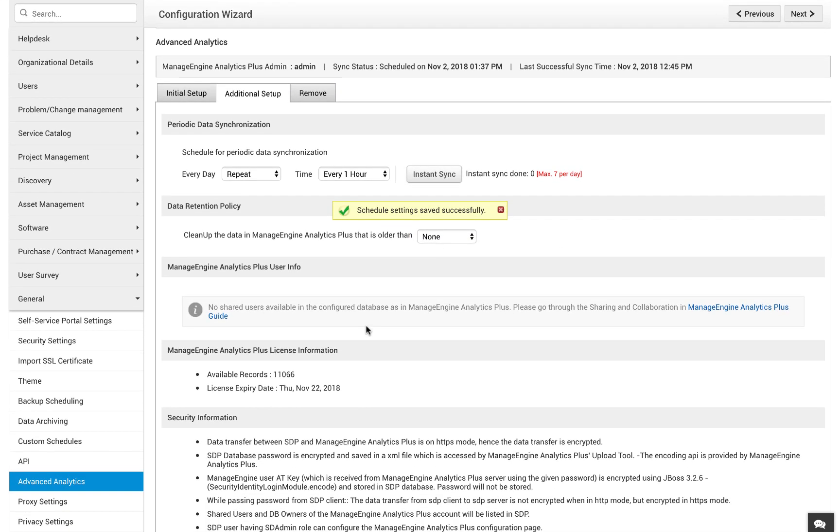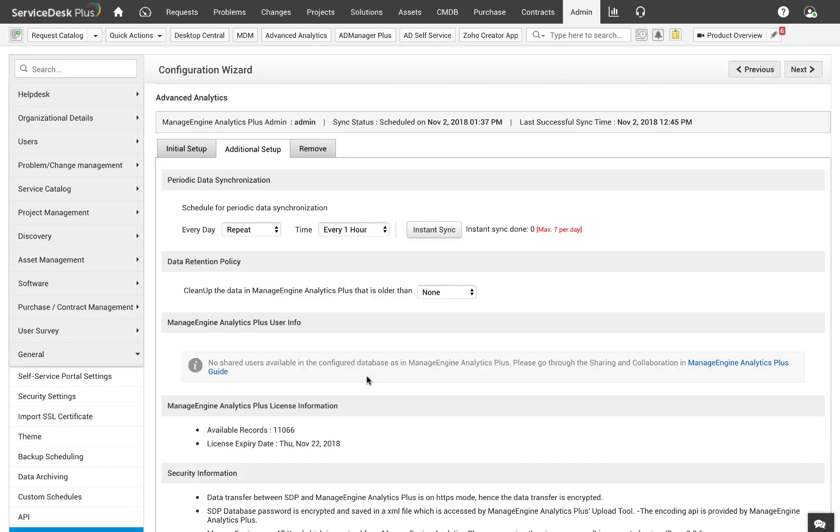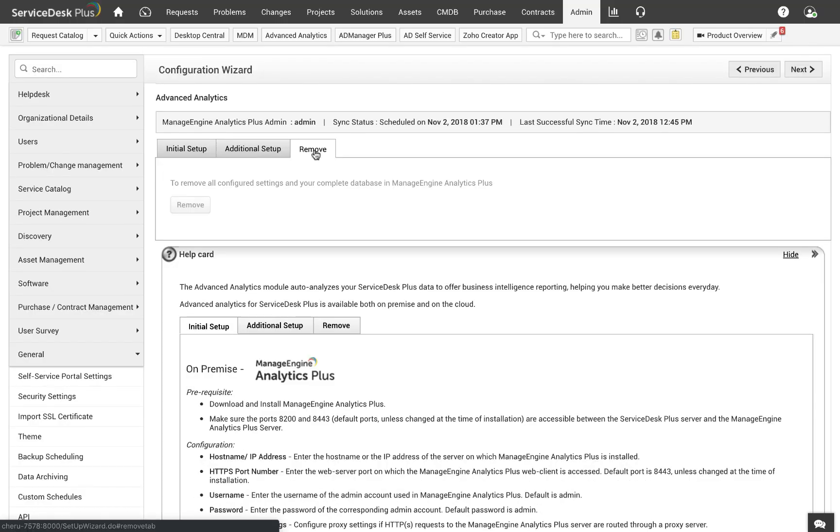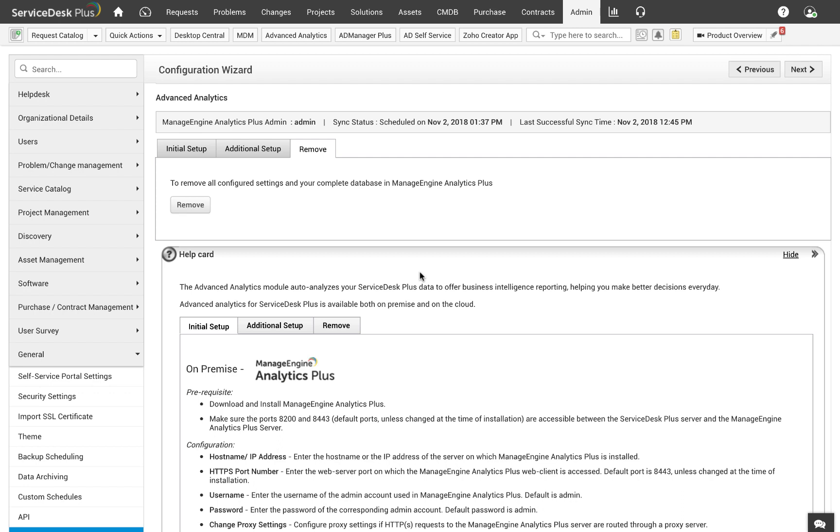And finally, you have a list of users who have access to the Service Desk Plus database in Analytics Plus and the Analytics Plus license information. The last tab on the screen has the Remove button which can be used at any point in time to remove all of Service Desk Plus data from Analytics Plus. This option deletes all the data that has been pushed to Analytics Plus and also deletes the configuration in the previous two tabs.